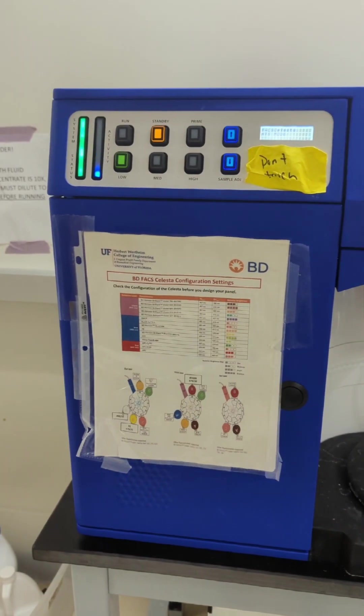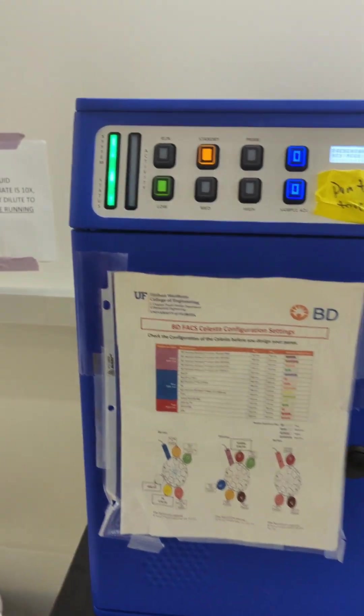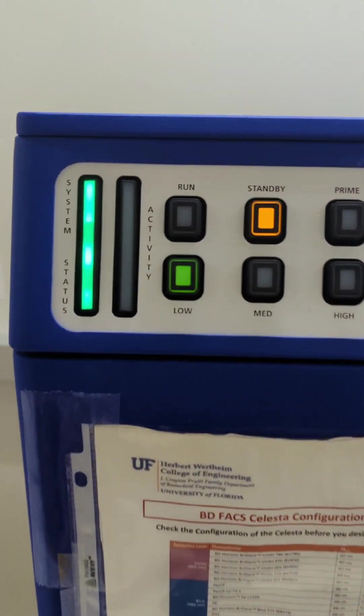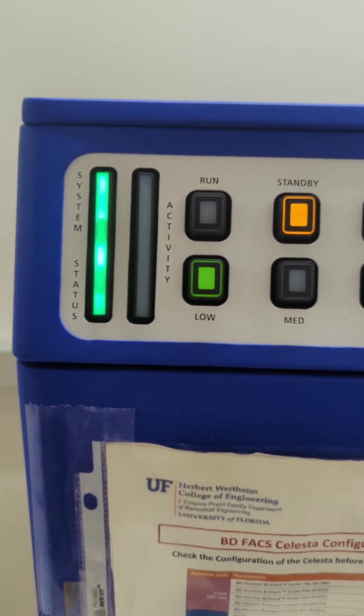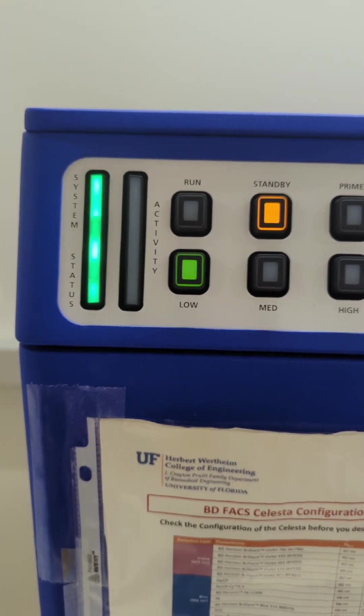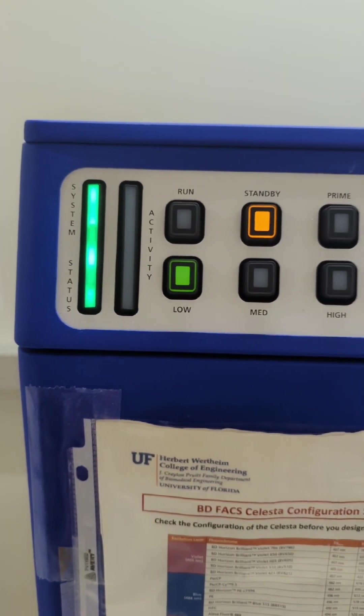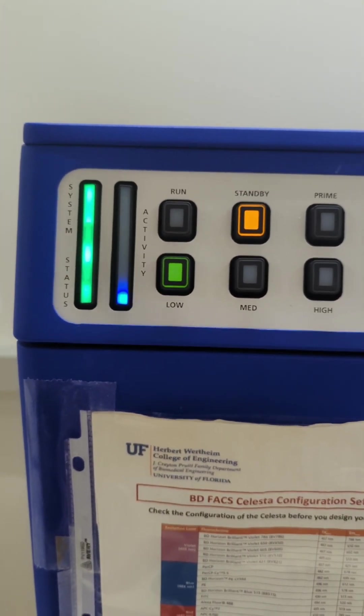Once the system is turned on, you'll see that there is a green status bar here that needs to be illuminated. If the status bar is red for some reason, then that's a problem, and we can't run that instrument.